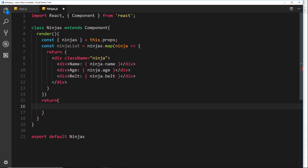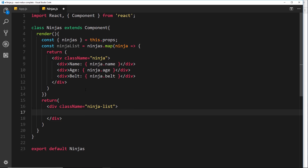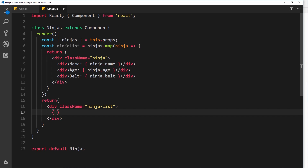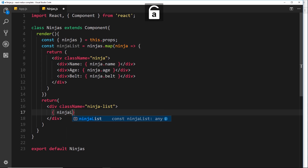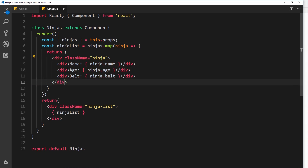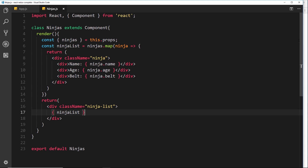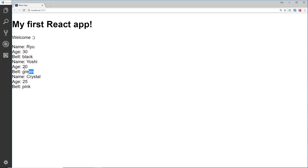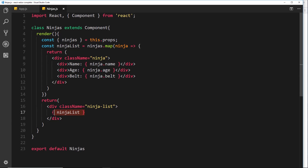Now we need to output that array down here. Let's create a div with a class of 'ninja-list' and inside that div we'll output this array in curly braces since it's dynamic content — so ninja list, which is the variable storing the array. React and JSX will know we want to output this sequentially, so for each ninja stored in this array it will output the template code. Let's save and view it in the browser — now we see the template code for each ninja.